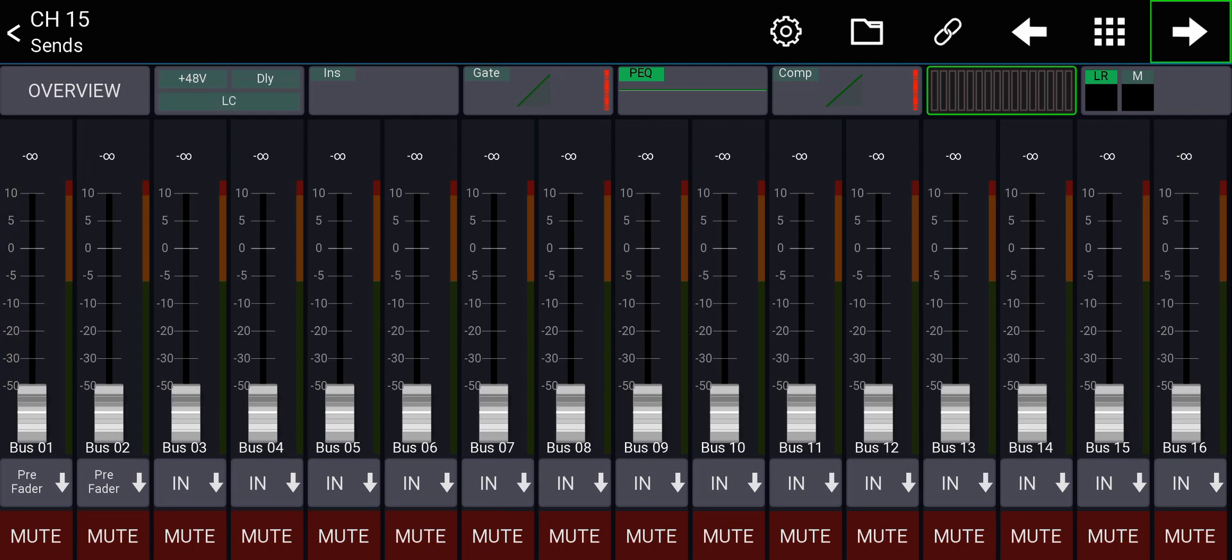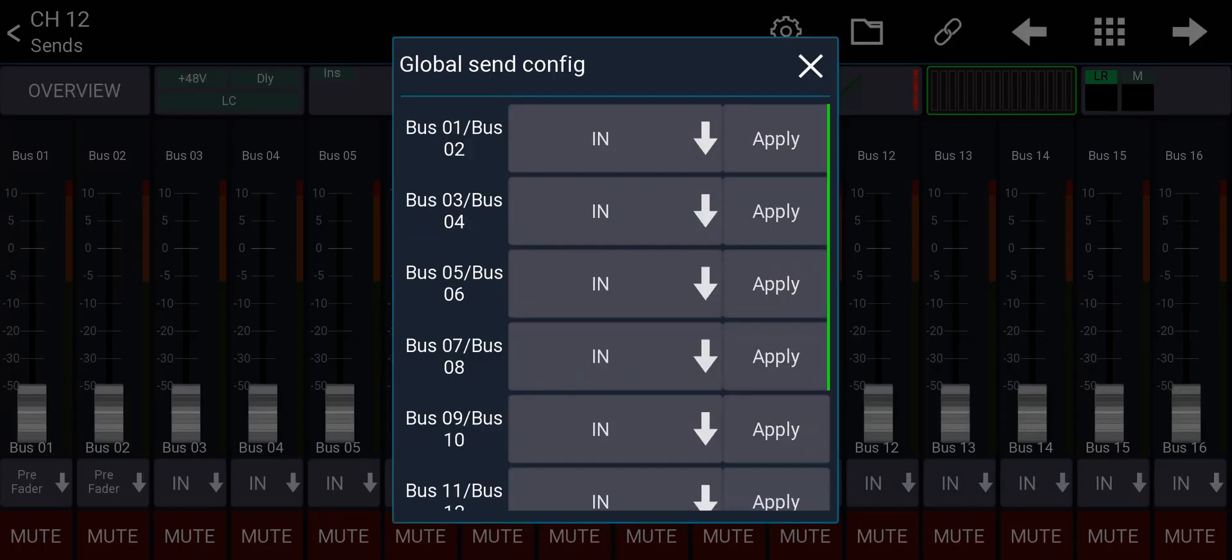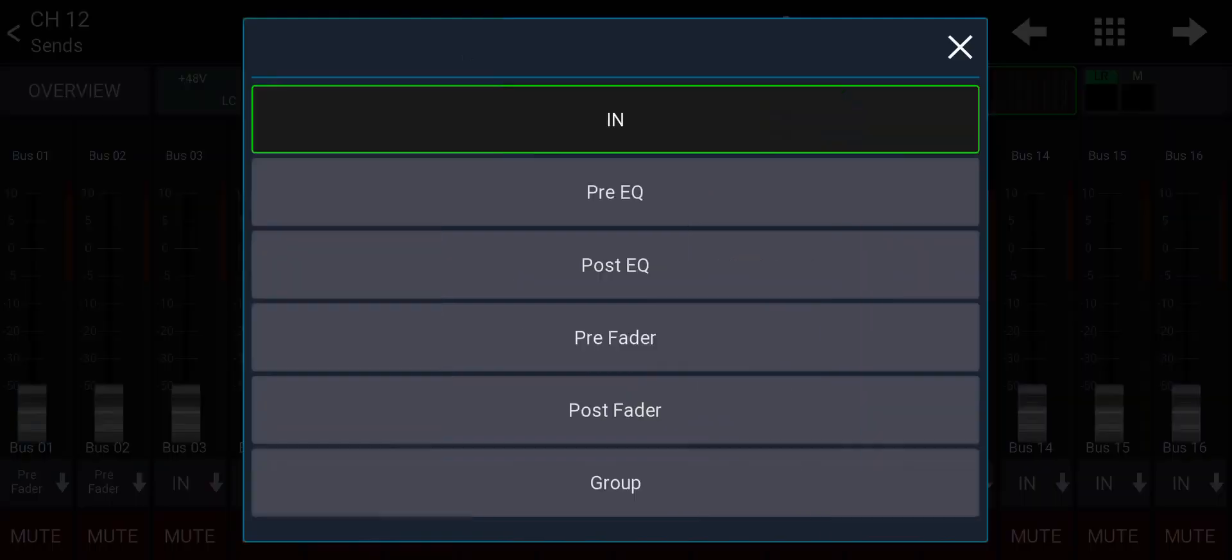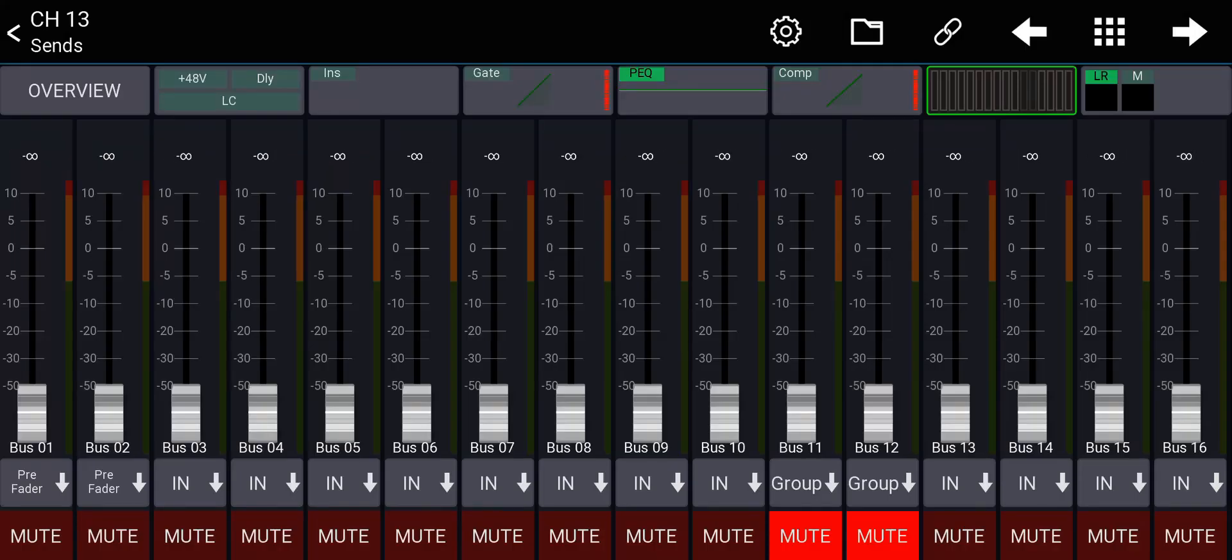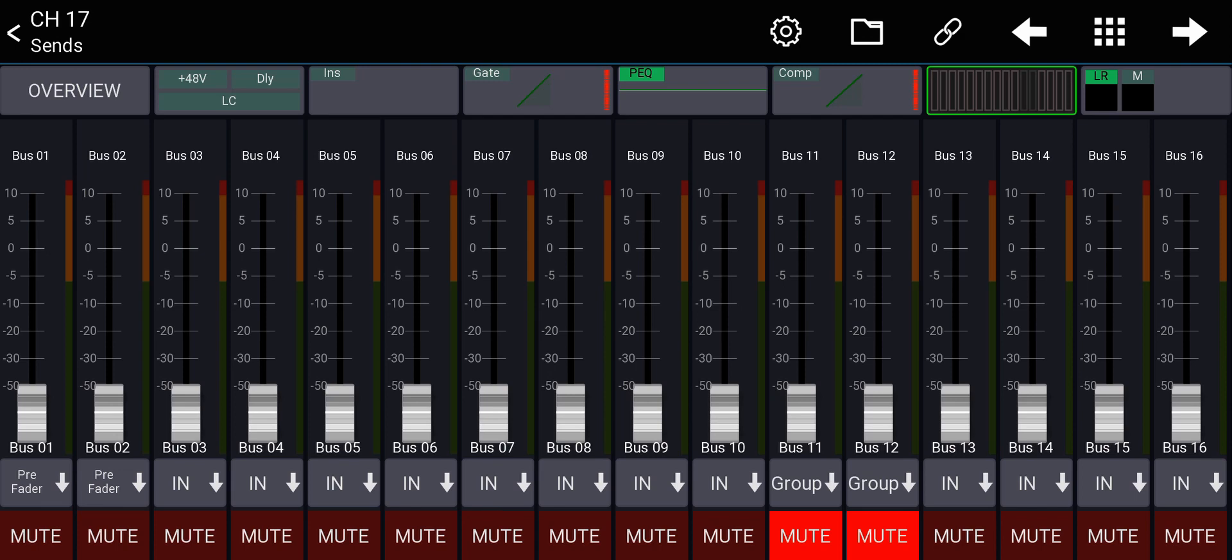I'm going to the other channels, it's a pre-fader bus. Maybe I want bus 11 and 12 to be a subgroup. So I'll go to 11, 12 and make it a subgroup and hit apply. And now you can see it's a subgroup for all the channels.